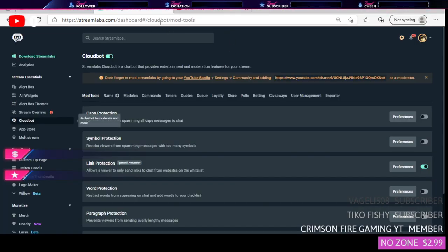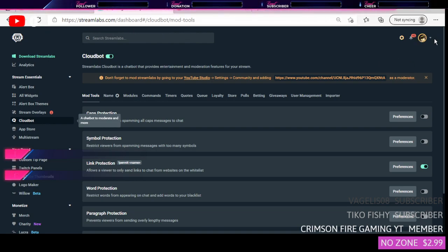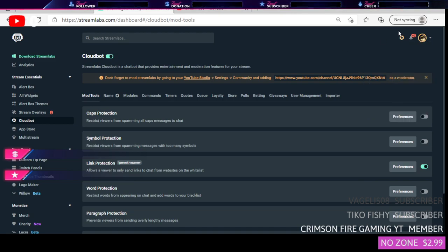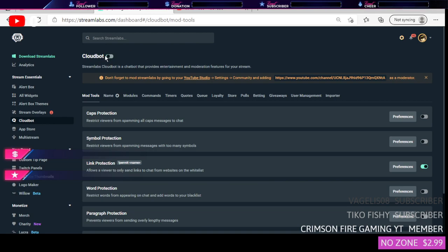From there you just want to go to your Google, type in streamlabs.com, login with your YouTube channel or Twitch, whatever you're using.